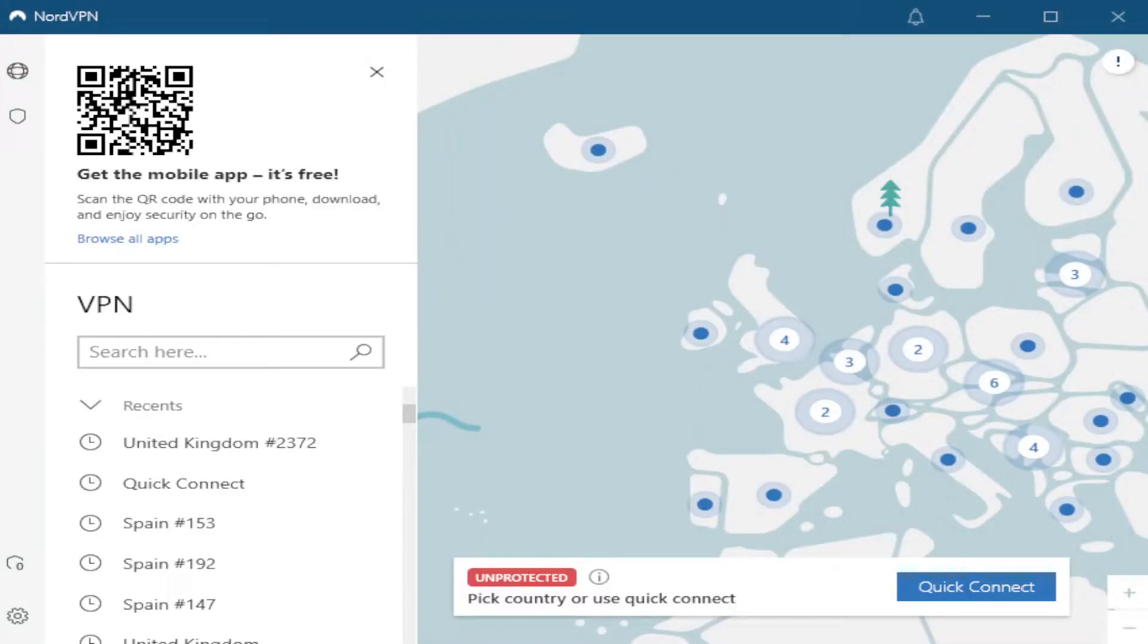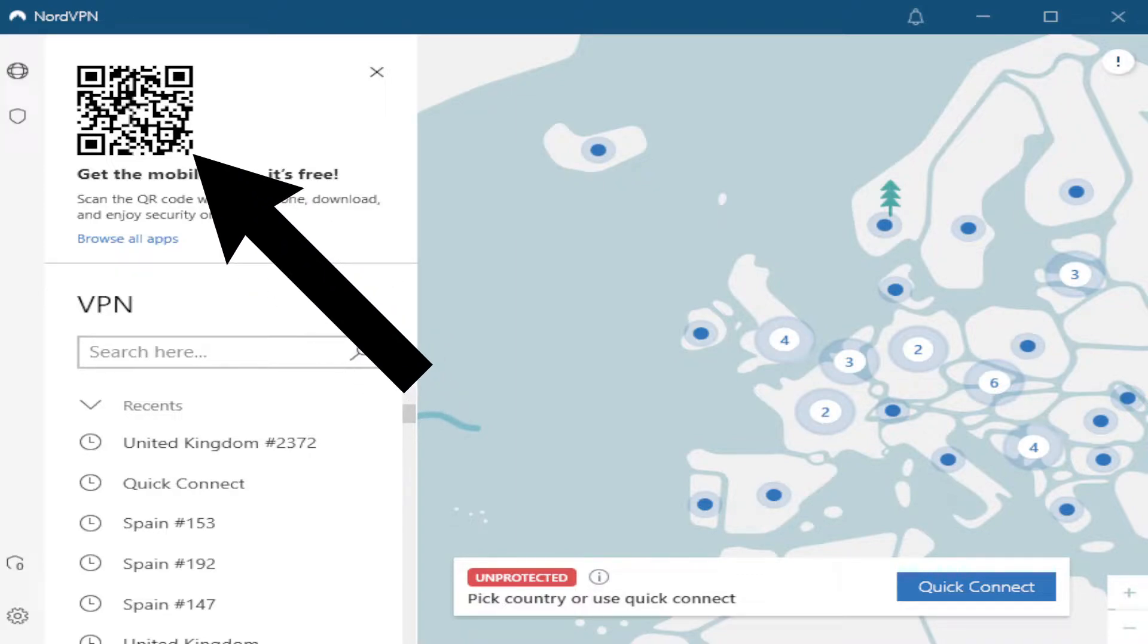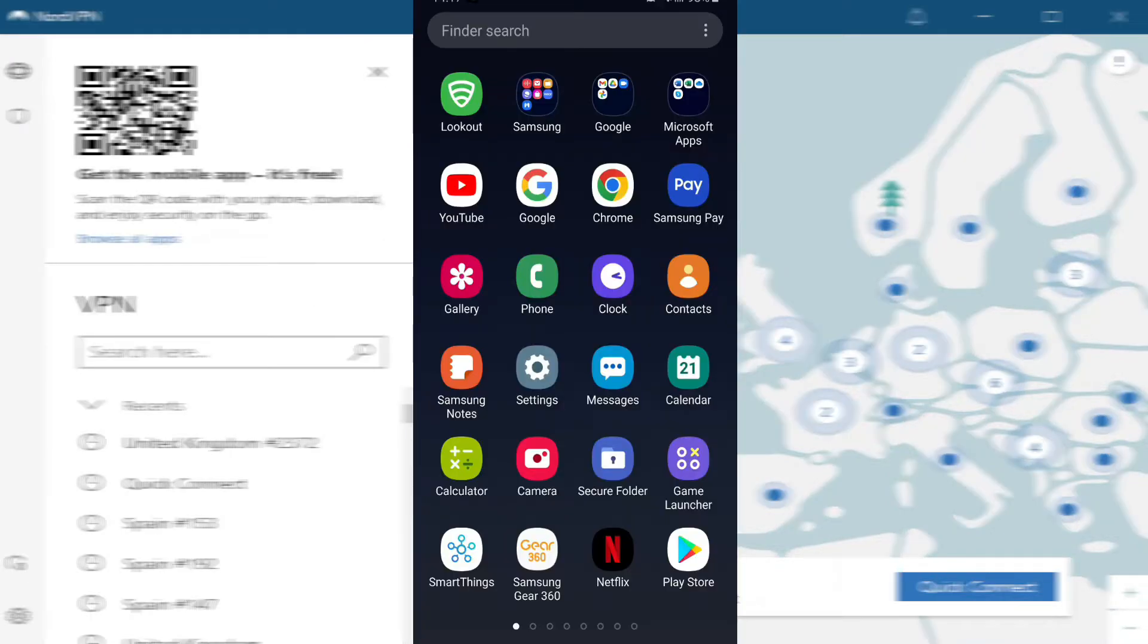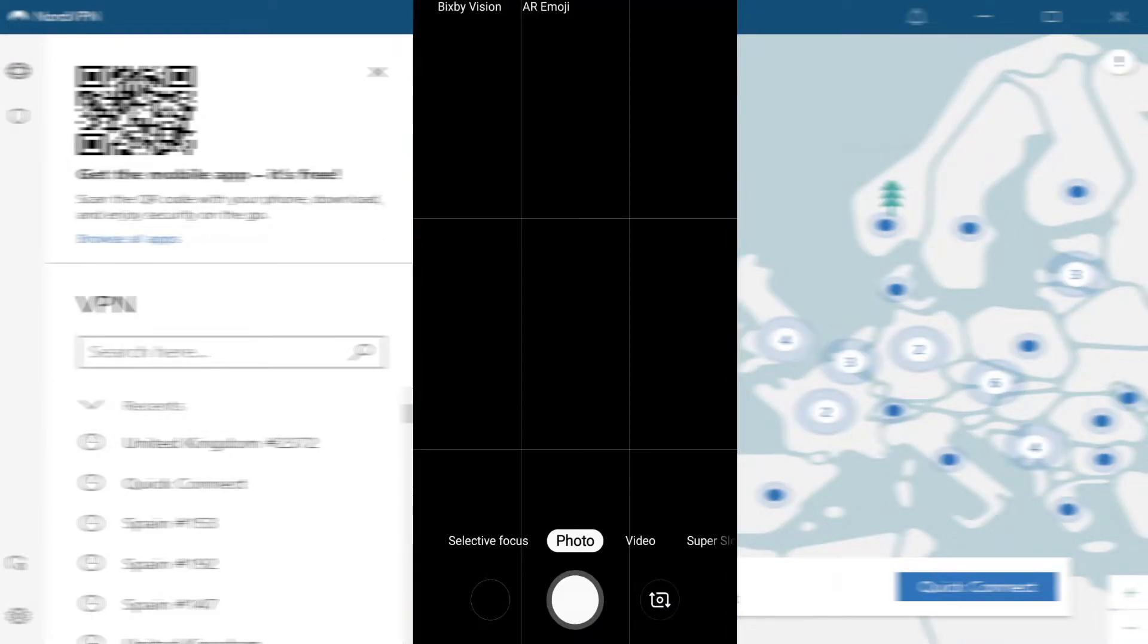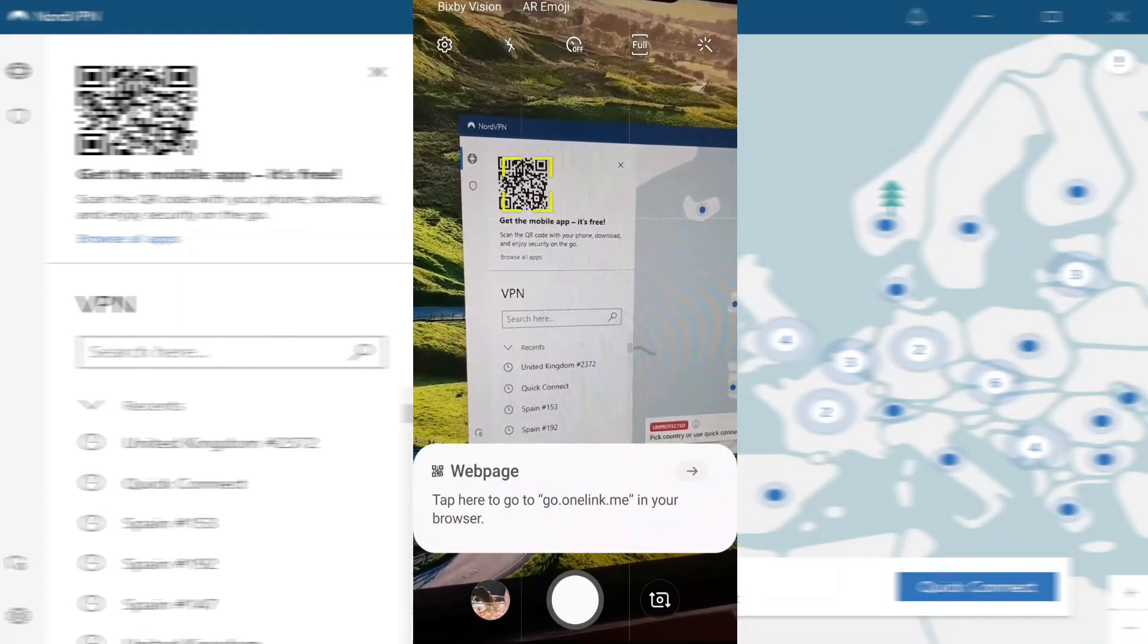There's two ways of installing NordVPN onto your mobile phone. You can either download NordVPN from your Google or iPhone store, or you can scan the QR code in the top left hand side of the screen here. I'm going to install it by scanning the QR code with my mobile phone's camera.